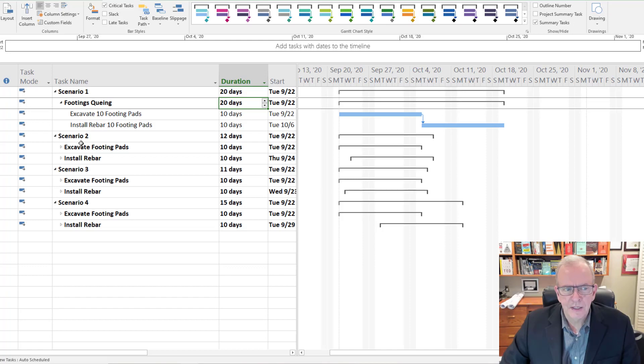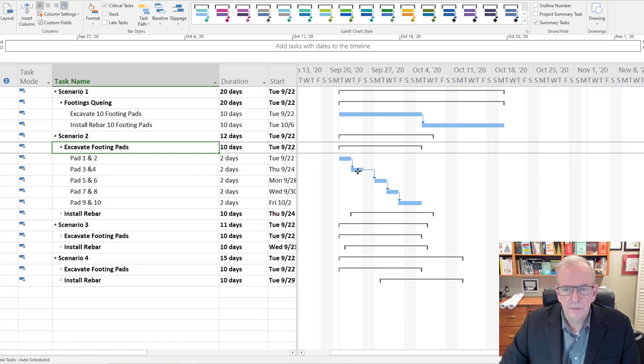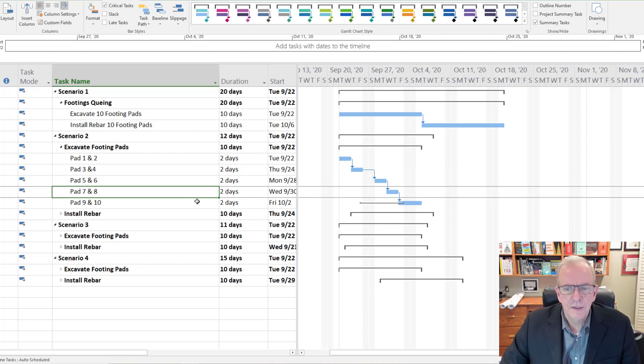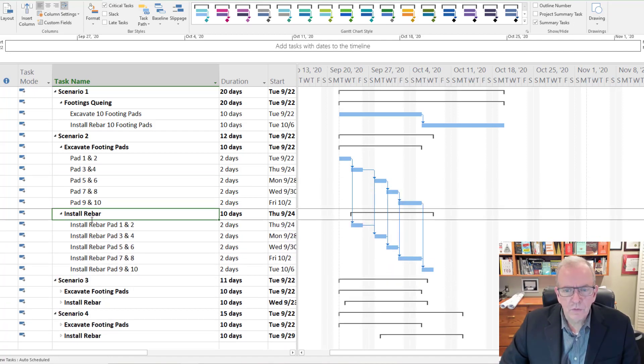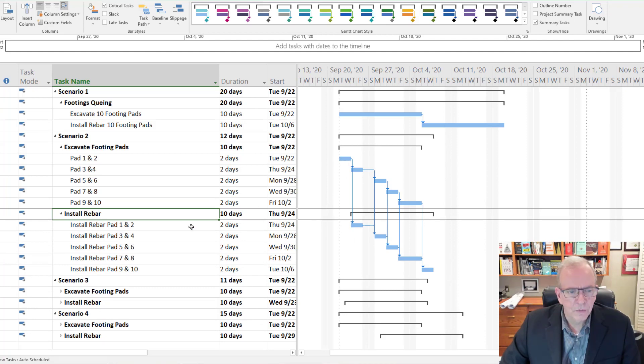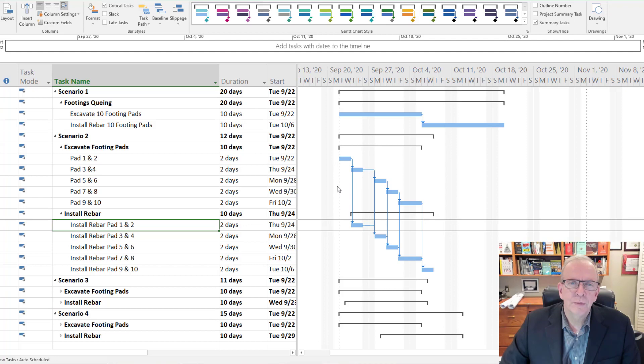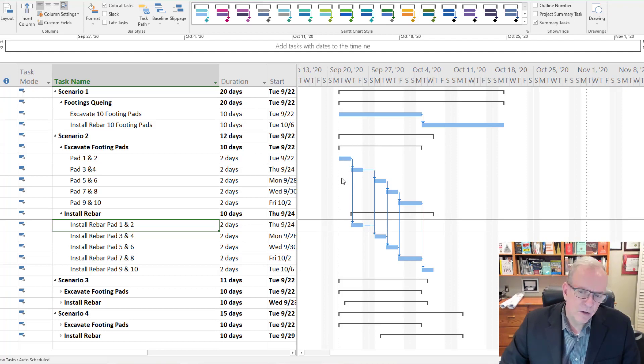So maybe we look at this a little bit differently. Let's take a look at scenario two. We're gonna do two pads and then when we finish those two pads we're gonna do another two pads and go so on and so forth. If we have the install rebar, after we get two pads done, we're gonna start to install the rebar next. You can see this is where this waterfall terminology comes from.